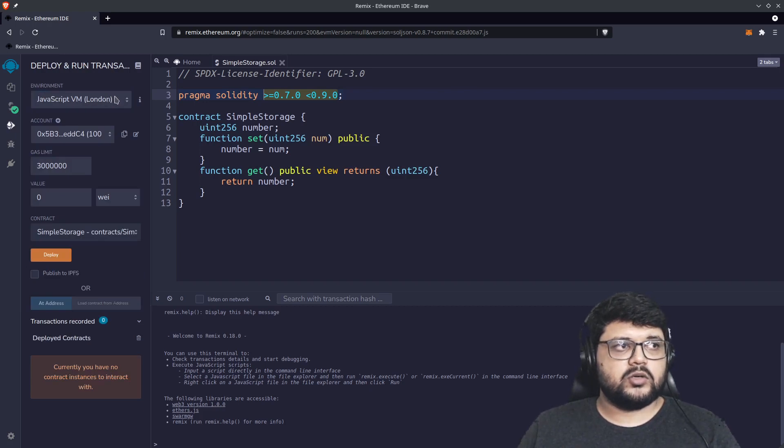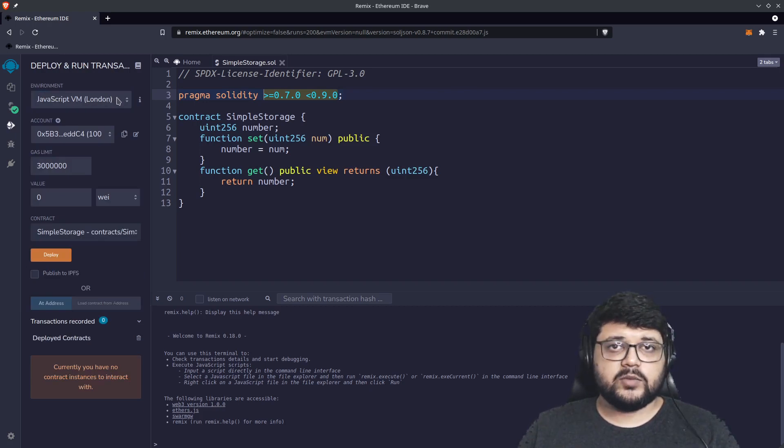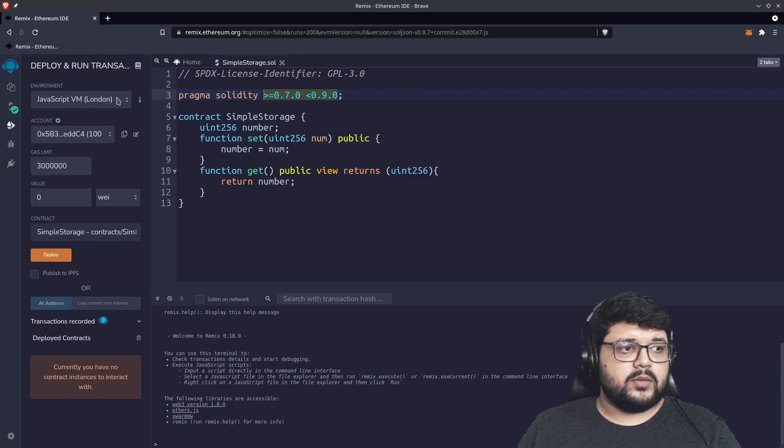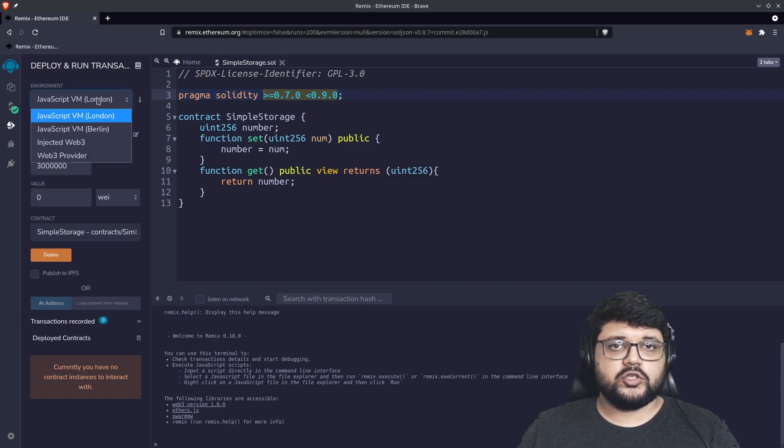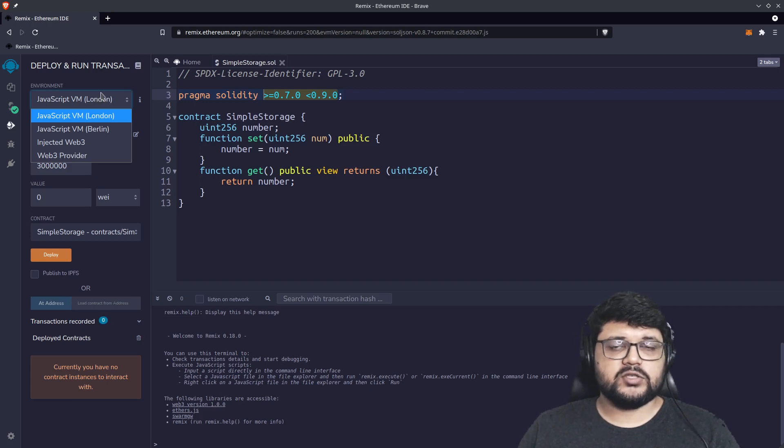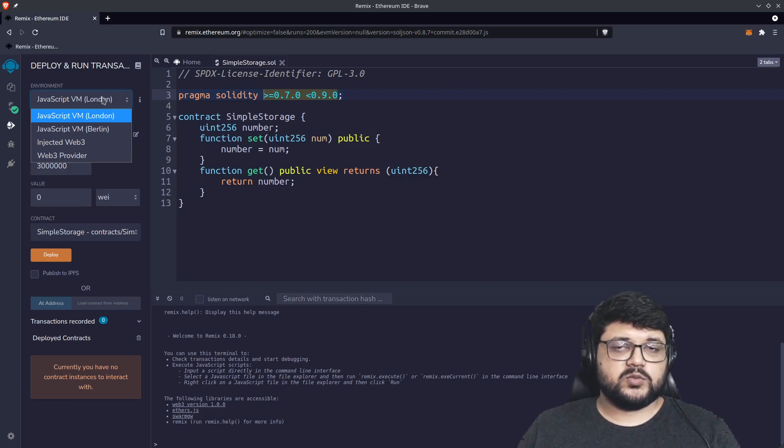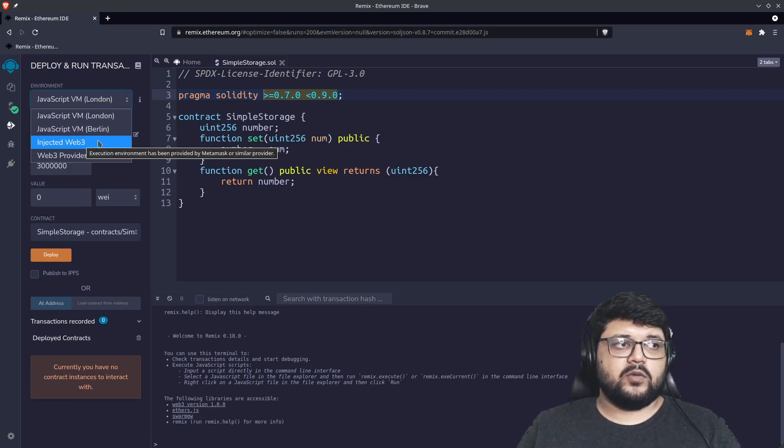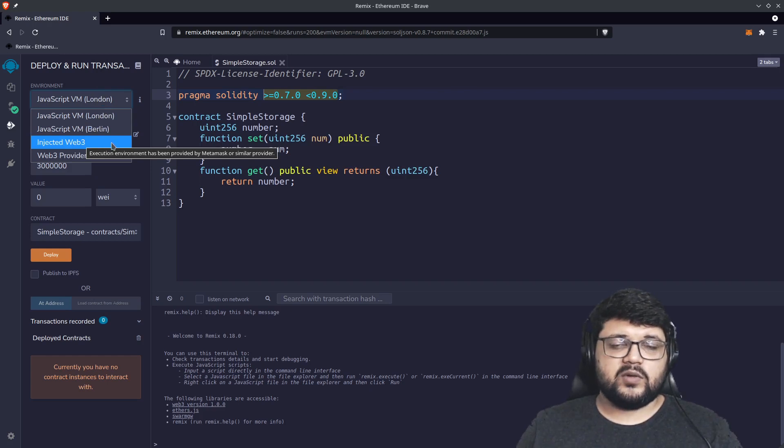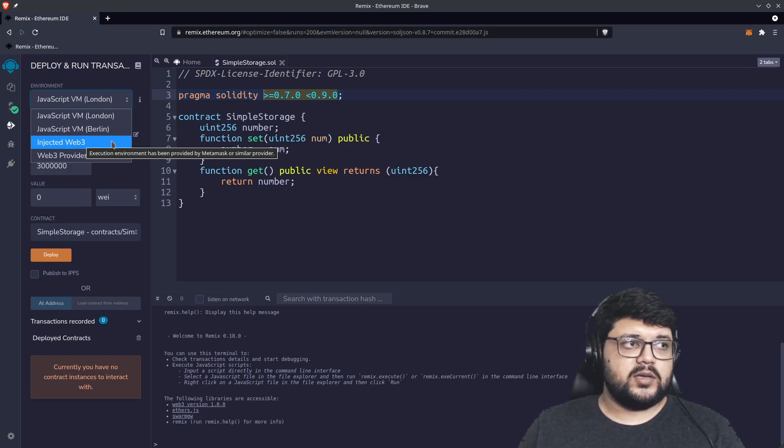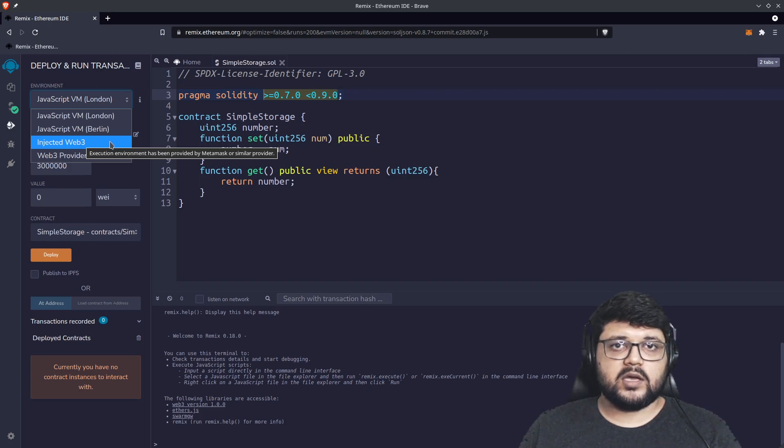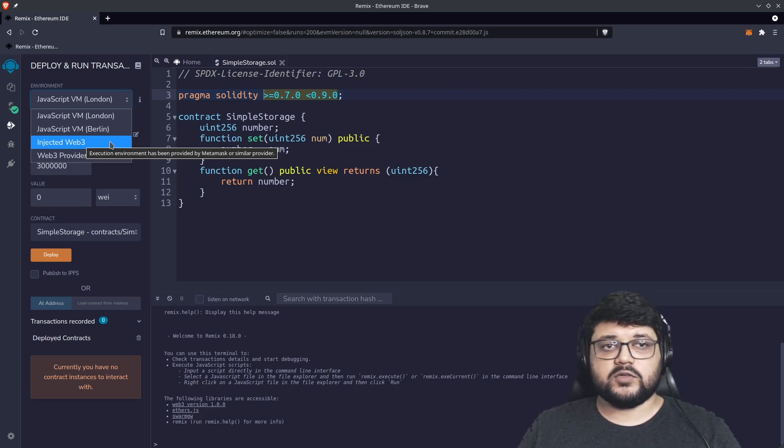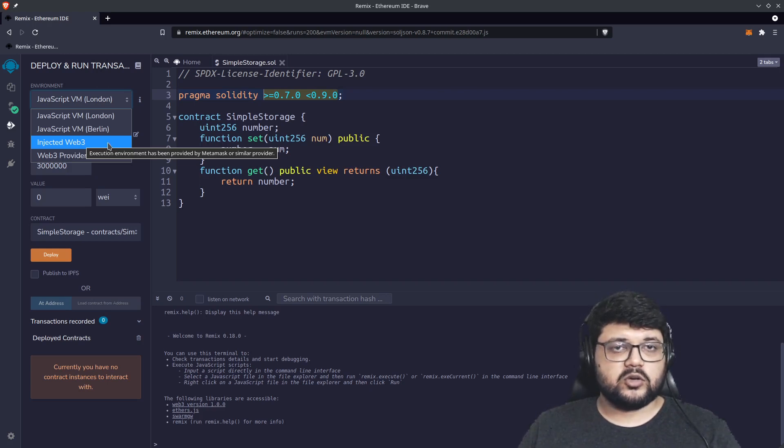You can obviously test it using the VM which Remix provides, which won't use any funds at all, so you can play around with this as much as possible. In our case, our committee has decided to go with gas fees of zero, so our transaction fees will still be zero.